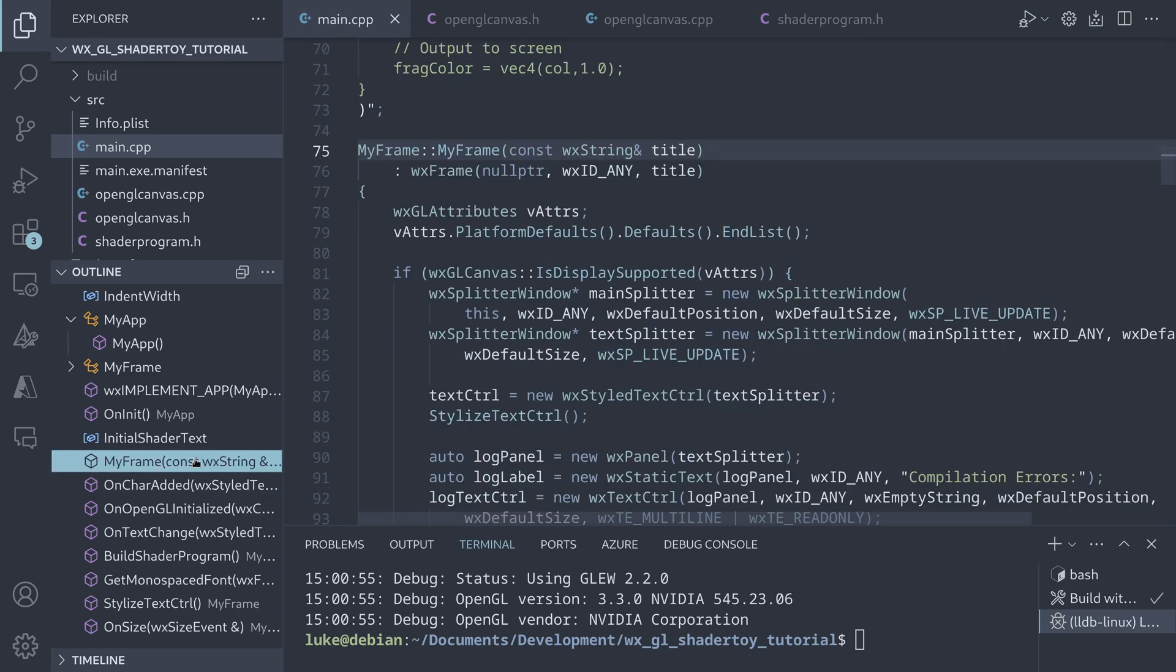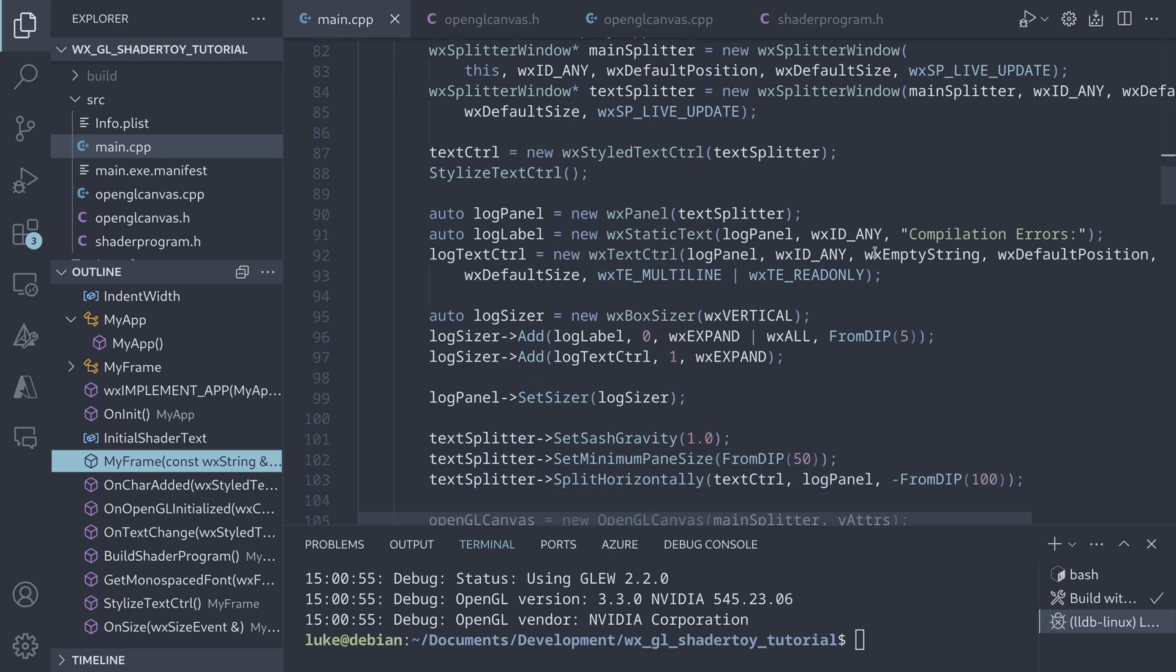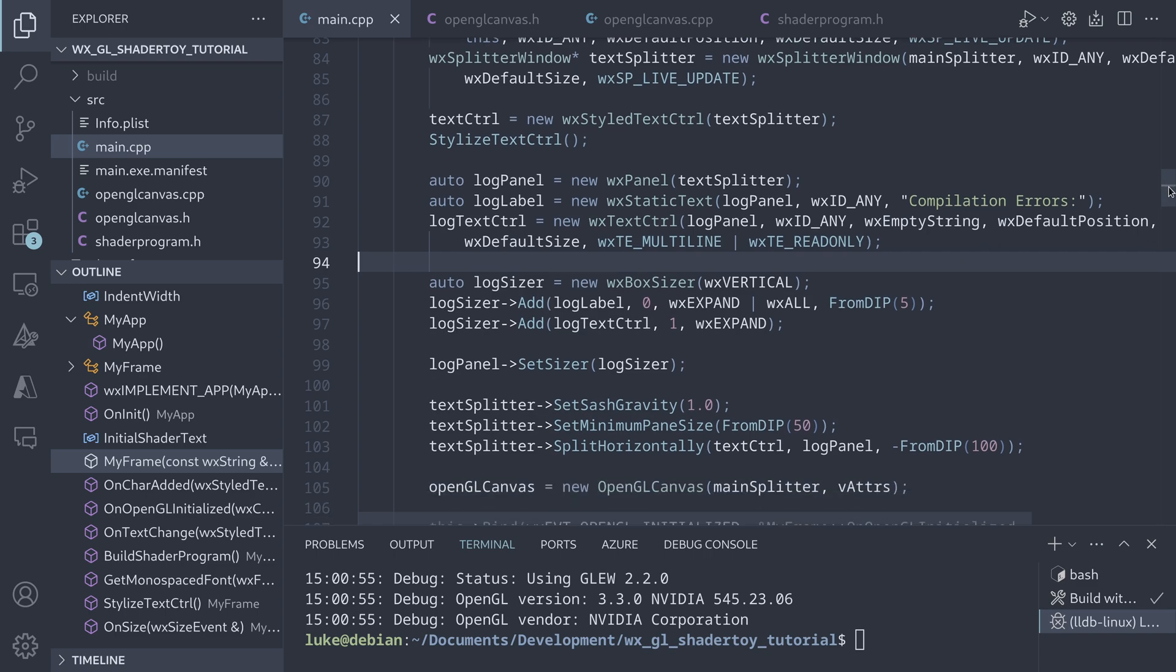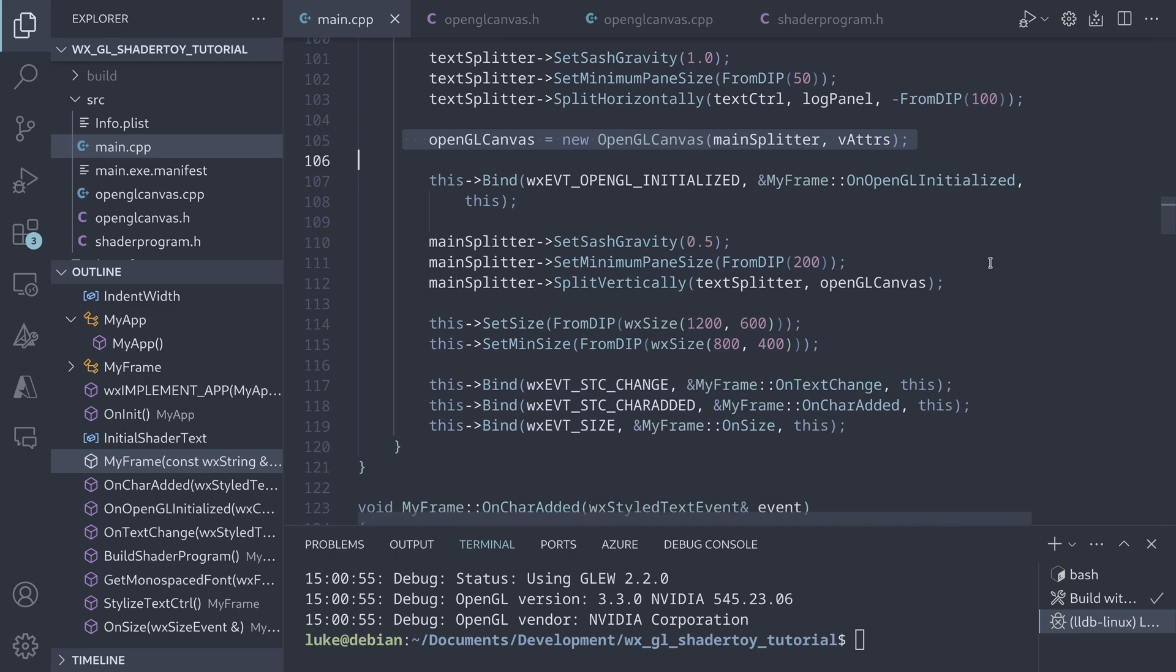Okay, going back to the constructor, we have another text control, a regular one this time, used to display the compilation logs. Finally, on the right, there is our OpenGL canvas, introduced in my previous OpenGL tutorials.